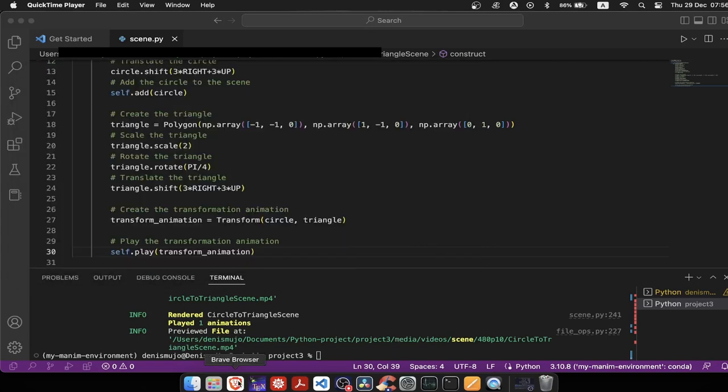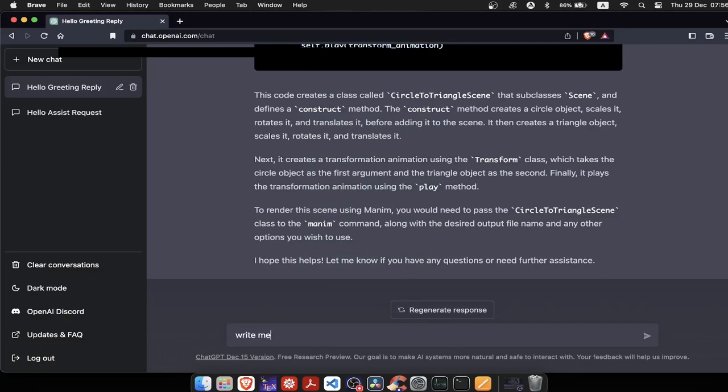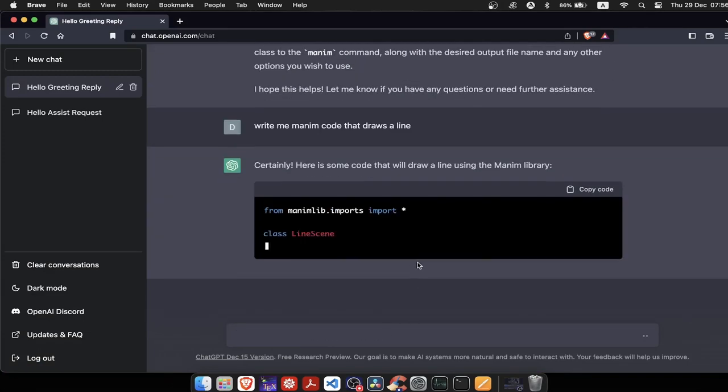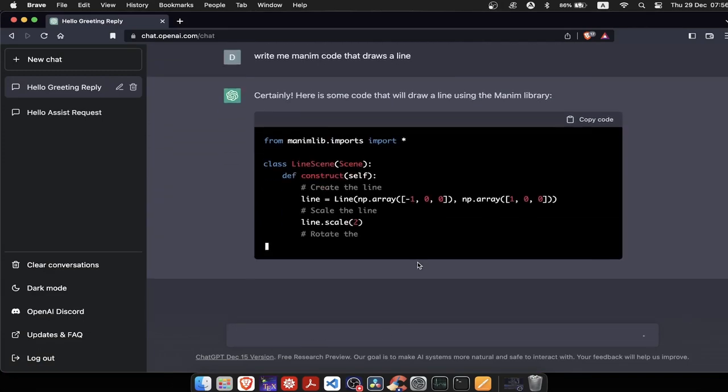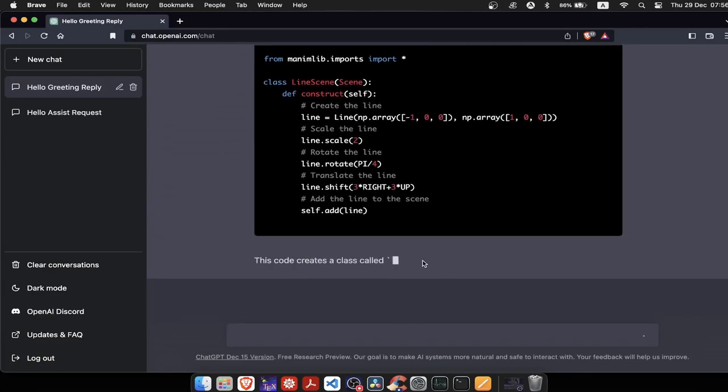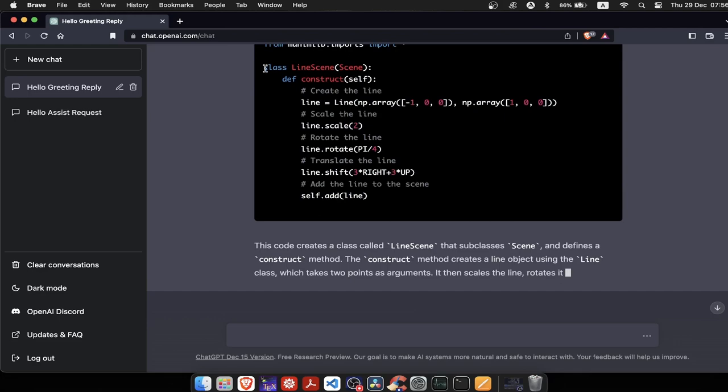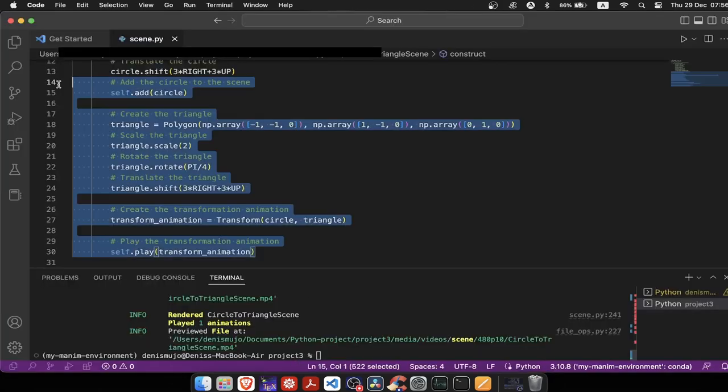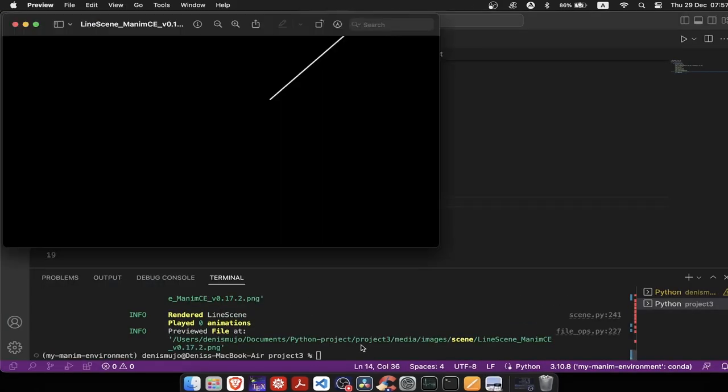Let's see another simple example. I want it to write me code that draws a line. Let's see what that line looks like. It wrote us code that draws a line diagonally, and again, it draws it at the edge.